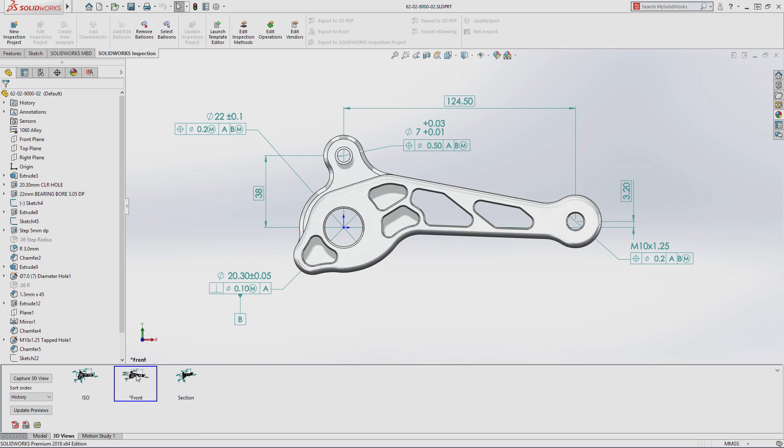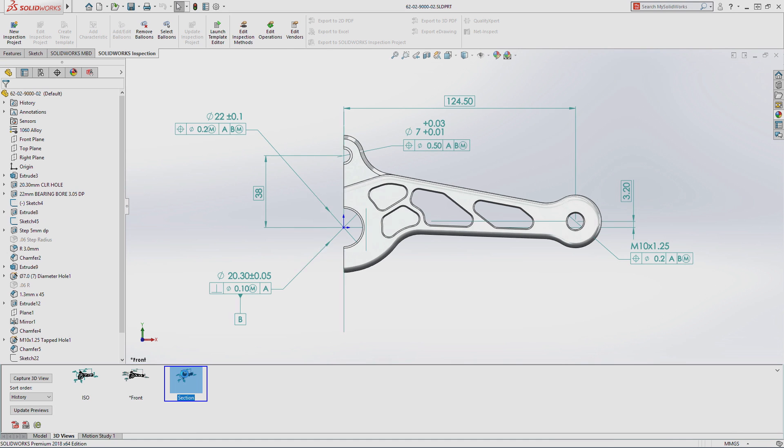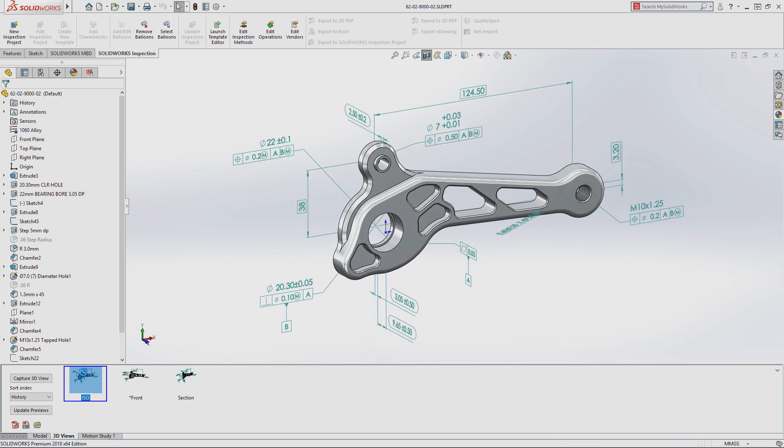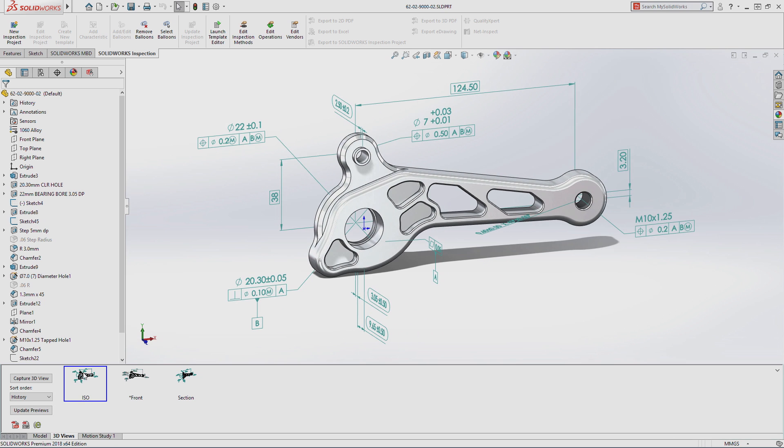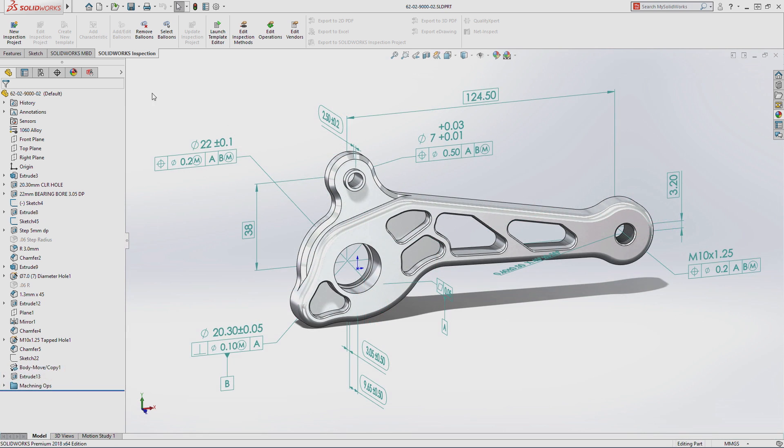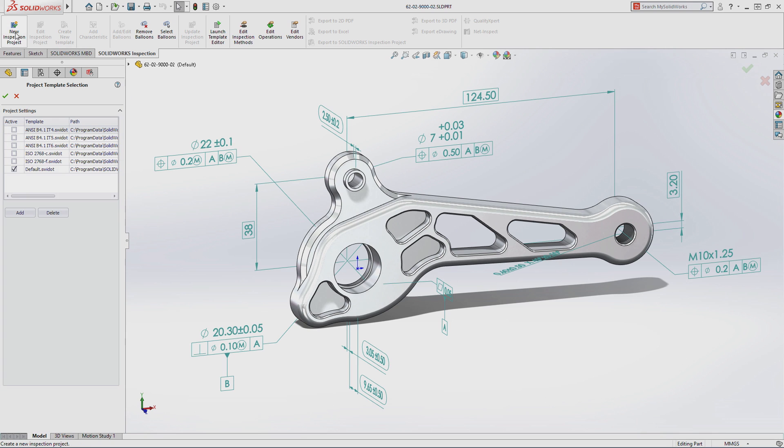First article inspection reports can now be generated from dimensions and annotations that have been applied directly to the model geometry using DIM Expert and SolidWorks MBD. New projects can be defined with just a few simple clicks.